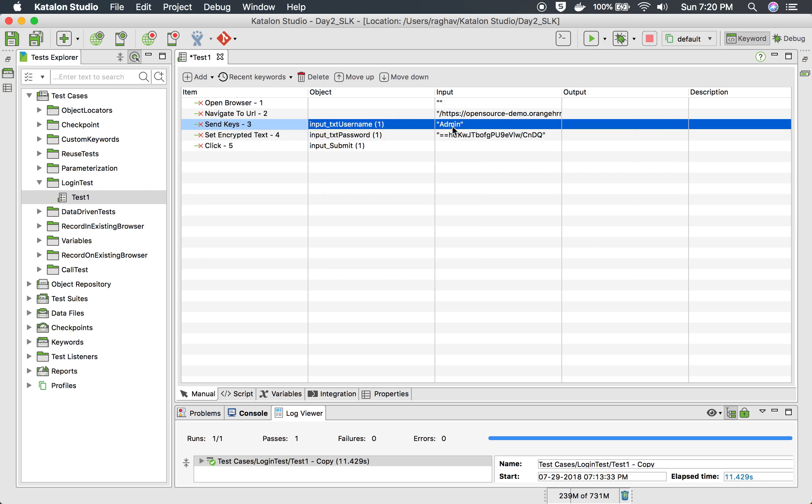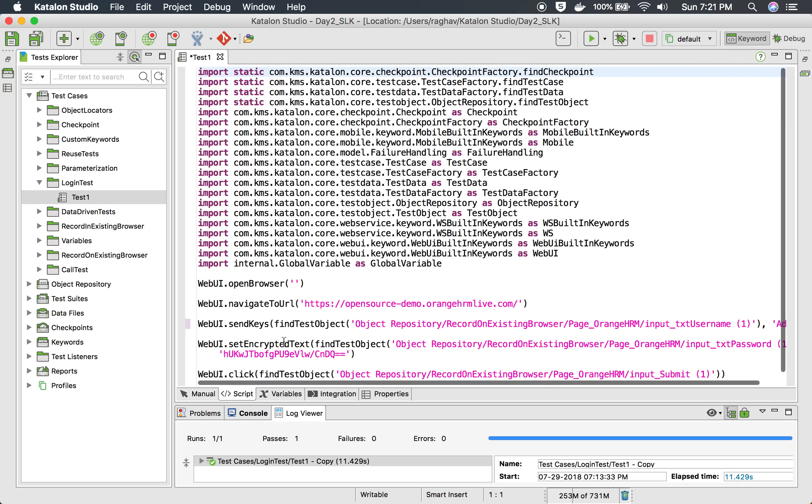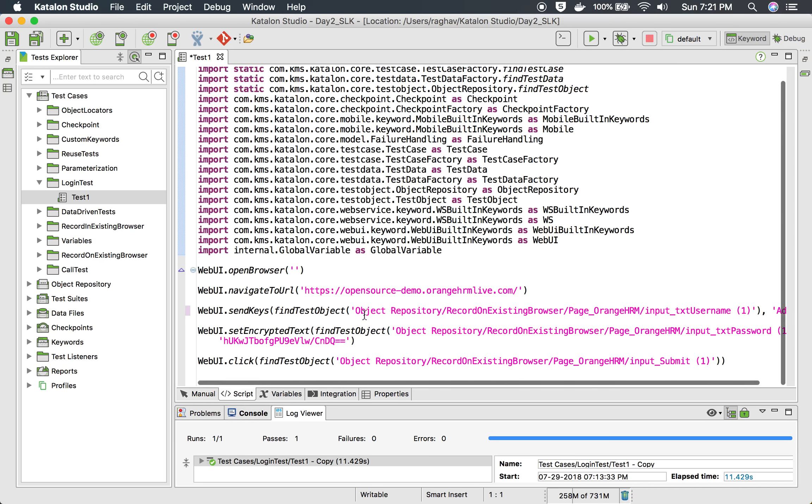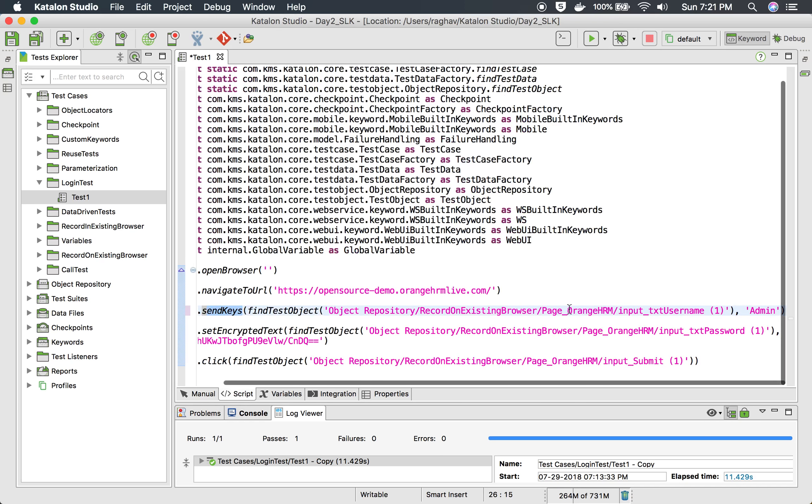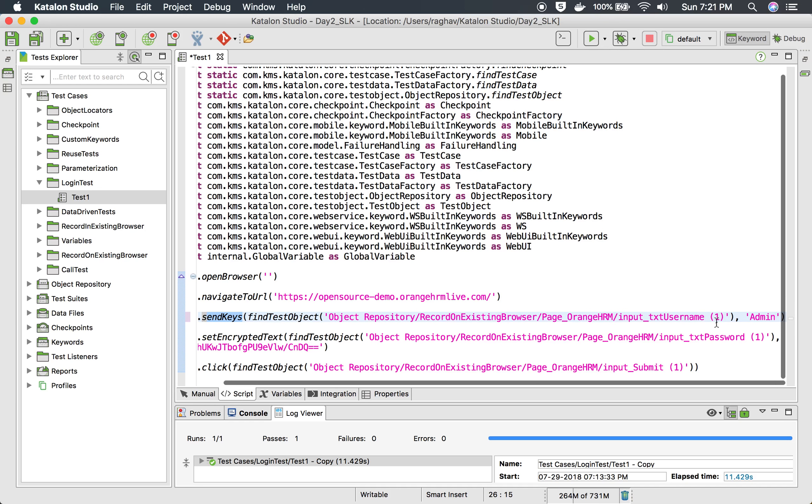Now it will simulate pressing of key A and then D then M then I and then N and it will write it on the browser. If you look at the script view, you can see it is just like using any keyword send keys and the object and then whatever the text is there.